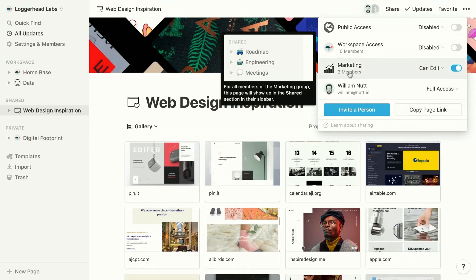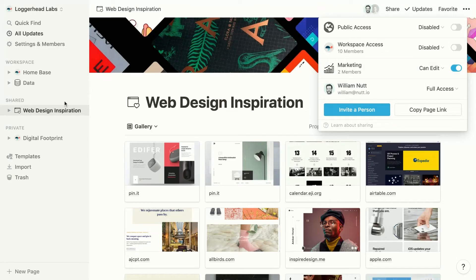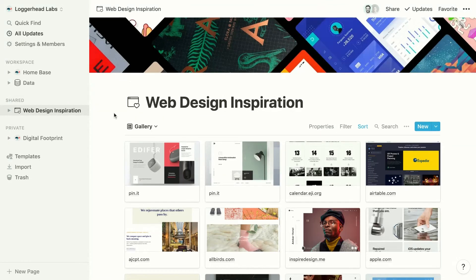If we adjust their access level from disabled to can edit, then both of those members are going to have the ability to edit the page and our page moves back into the shared category of our sidebar.